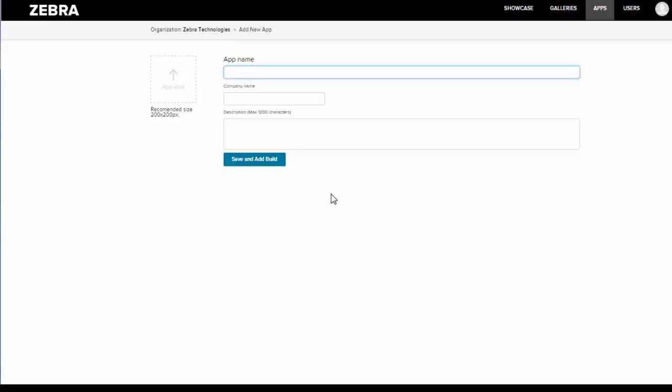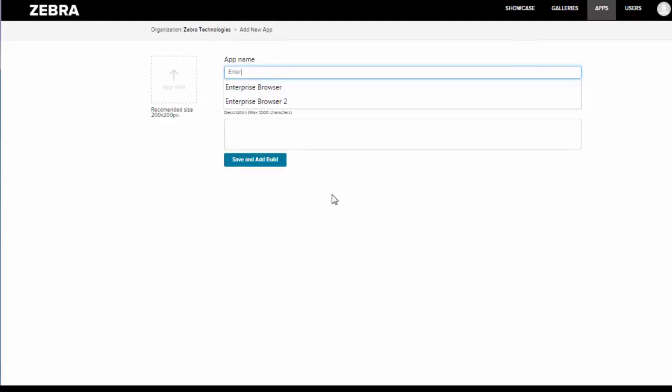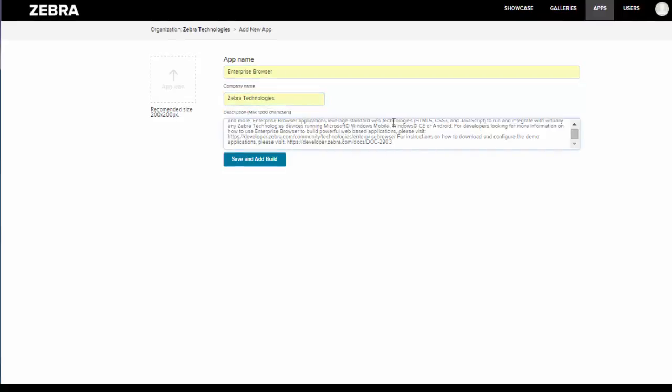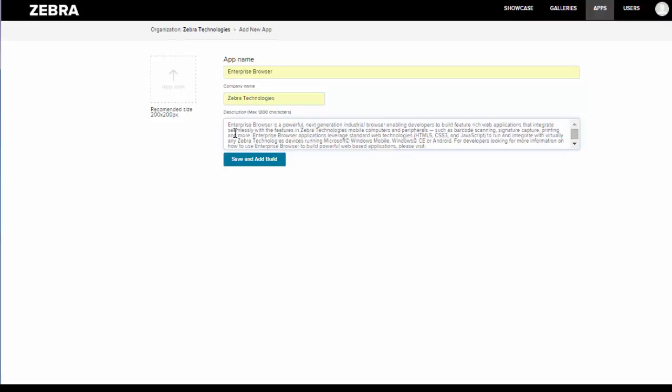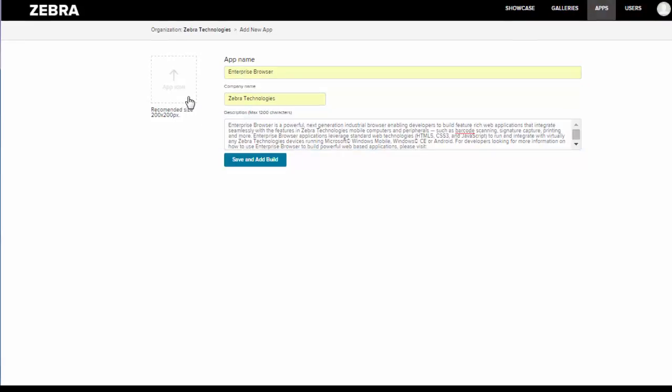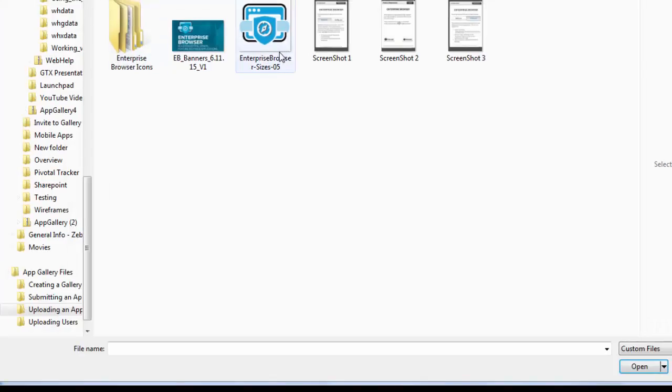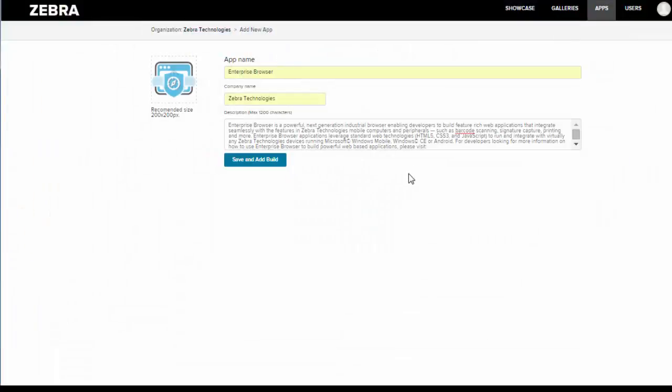In this first phase we're going to enter in some basic information about the app including the app name, company name, and description. So I'll go ahead and get started: Enterprise Browser, Zebra Technologies, and I have my description here.